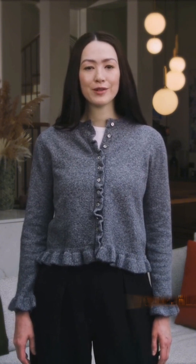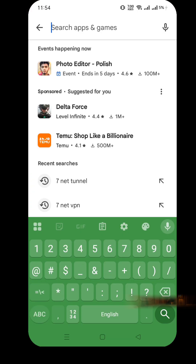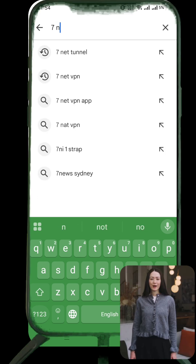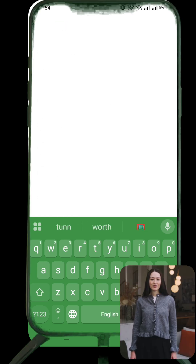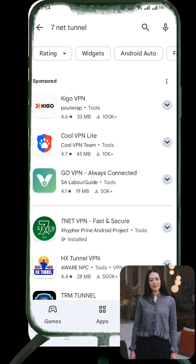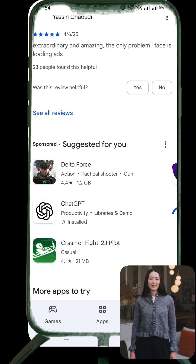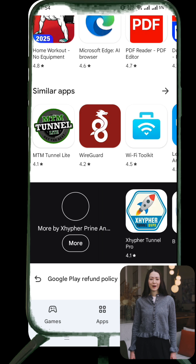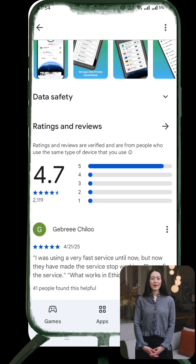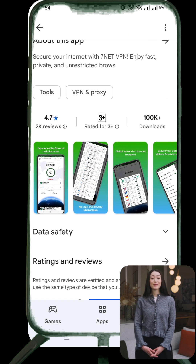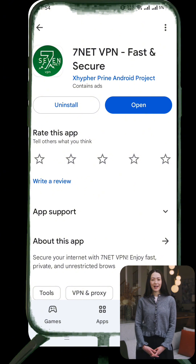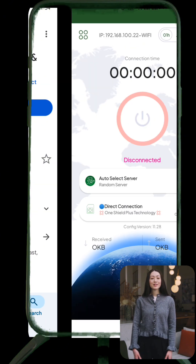First things first, how to install the app. Open the Play Store on your device by tapping the Play Store icon. Once it opens, tap the search icon at the top, type in 7NetTunnelVPN, and hit enter. Now carefully scan through the results and look for the official listing — it should have a recognizable VPN icon. Tap on it, then hit the install button to download the app.